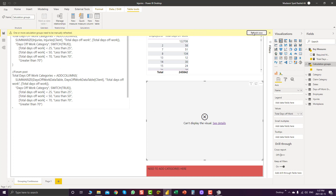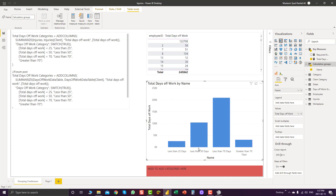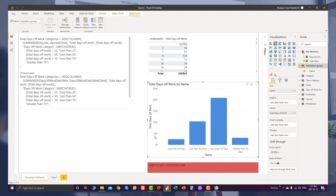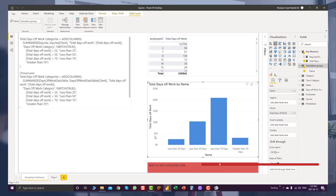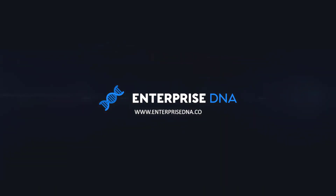Now we can save our changes and refresh the page. Now you can see we have the sort order we wanted. This is how you can use calculation groups if you are unable to add new tables and new columns in your Power BI data model. I hope you like this video — please don't forget to hit the like and subscribe button, and stay tuned for my next video. Bye bye.